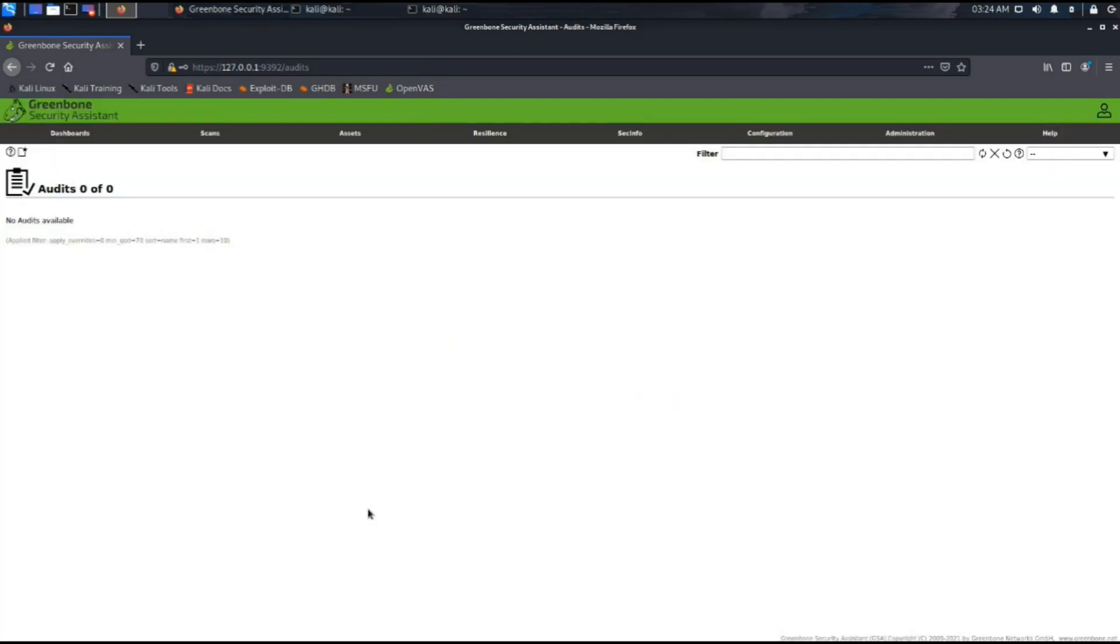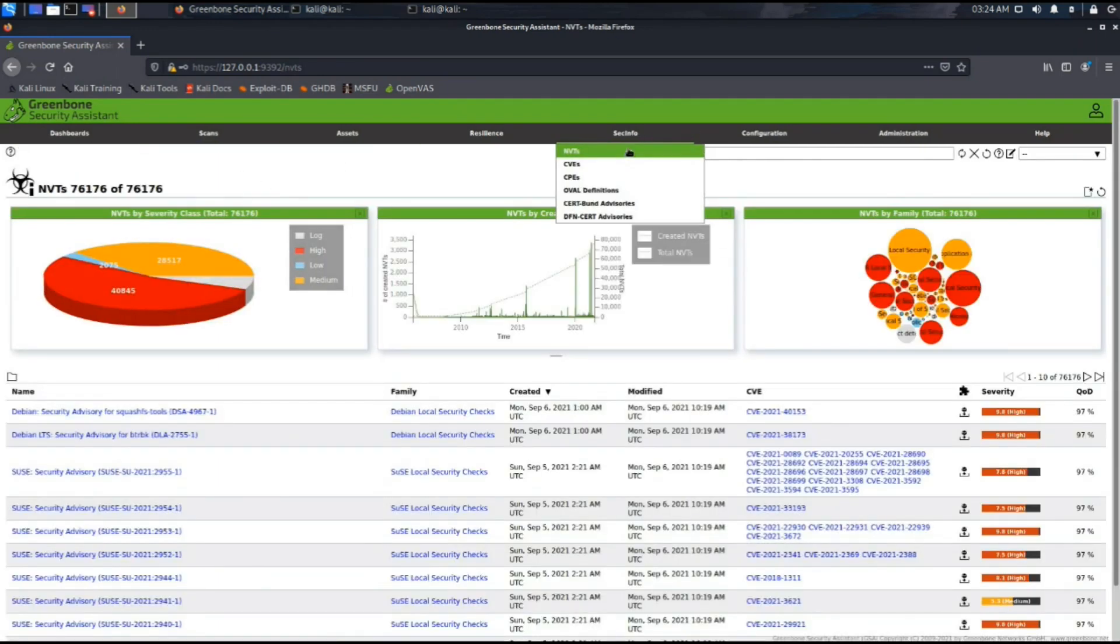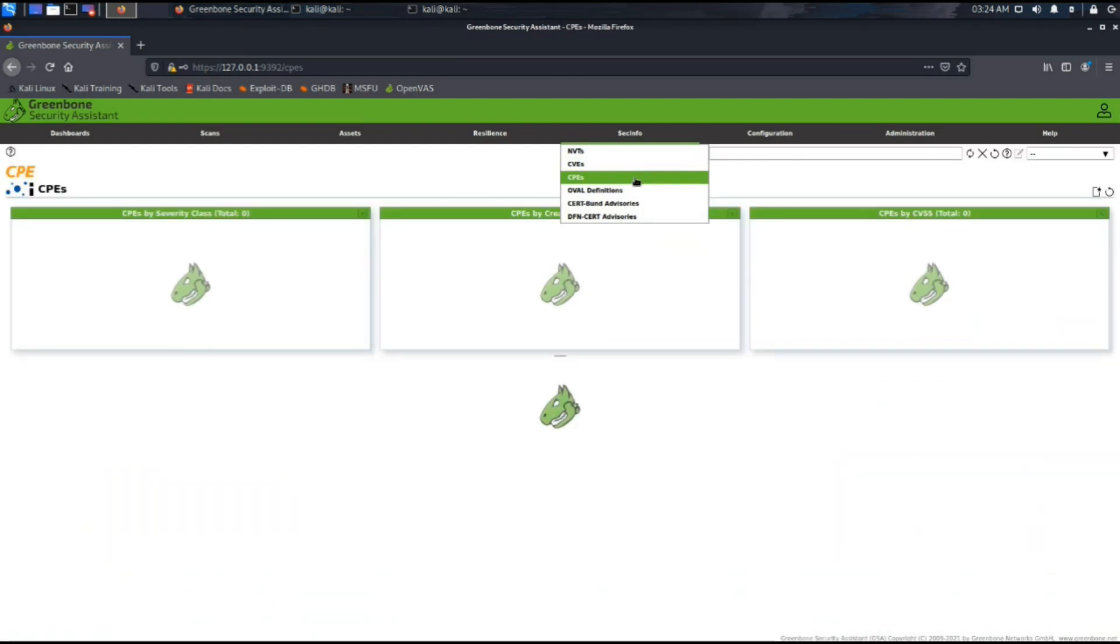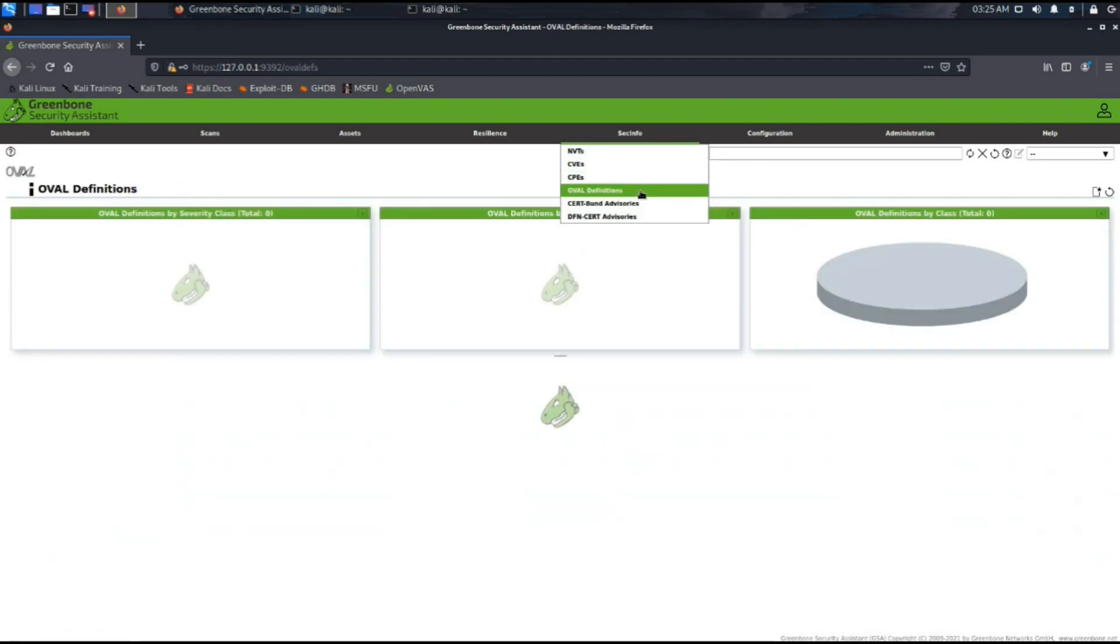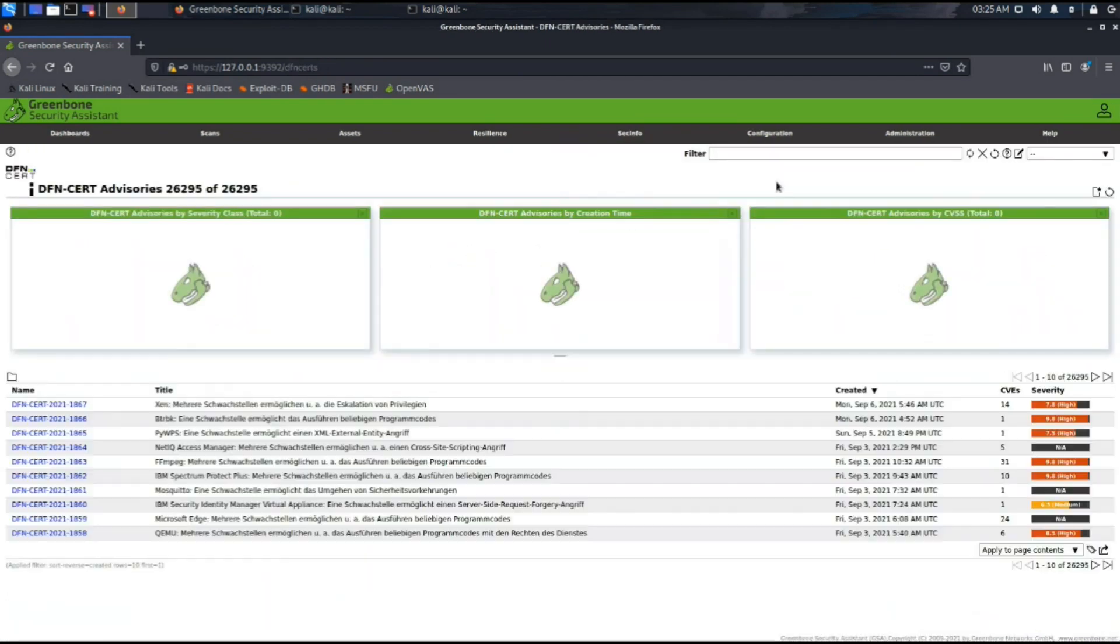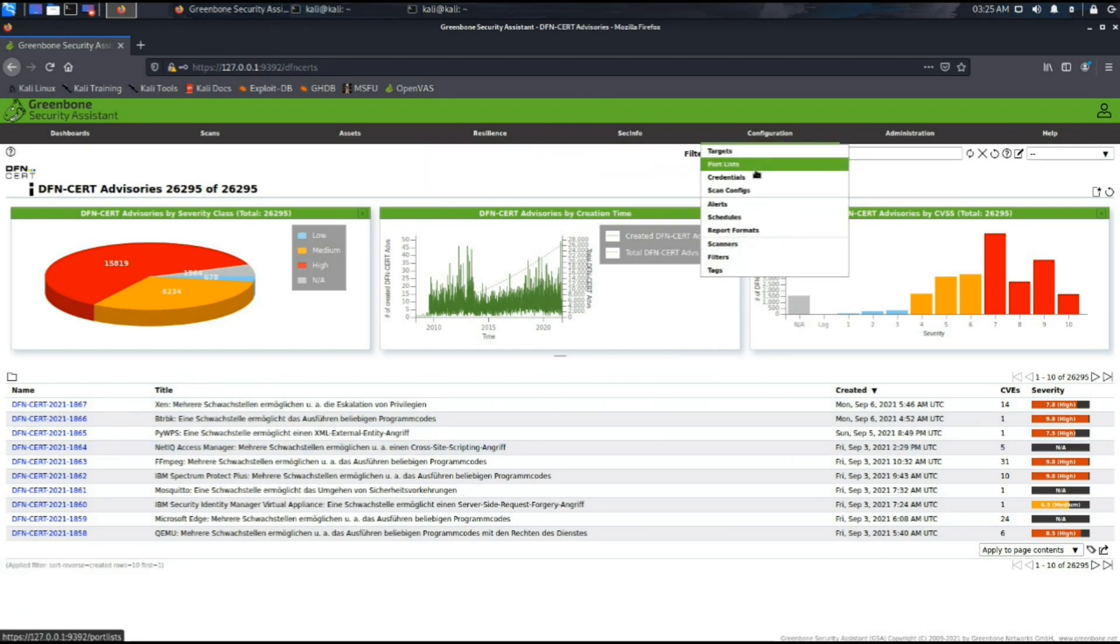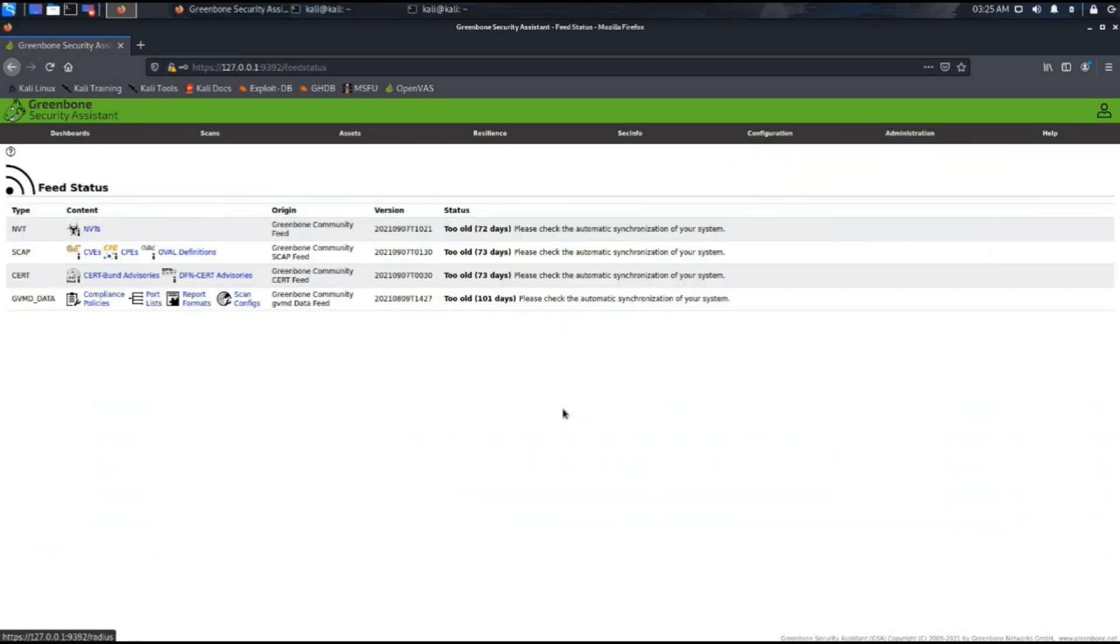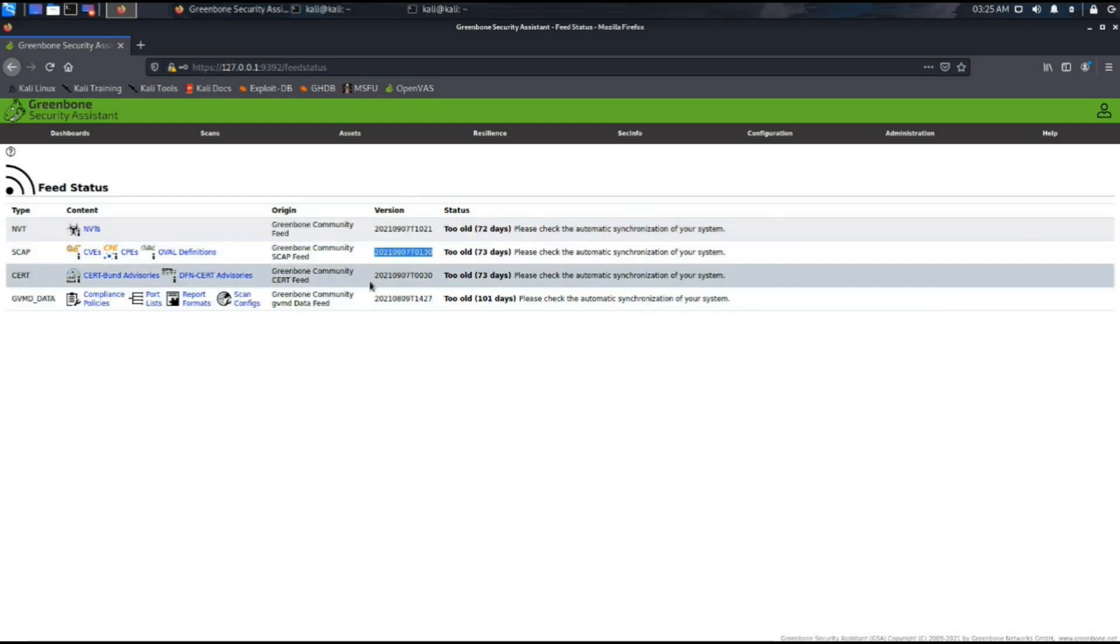The sec info provides all of the NVT, CVE list, and CPEs list and all the overall definitions that this tool follows, the certifications and the advisories it follows. In the configuration list you can configure your hosts and scans. These are the versions and the latest updated versions for all the NVT's, SCAP and CERT list. We are using Greenbone Security Assistant with the version 21.4.2 here.